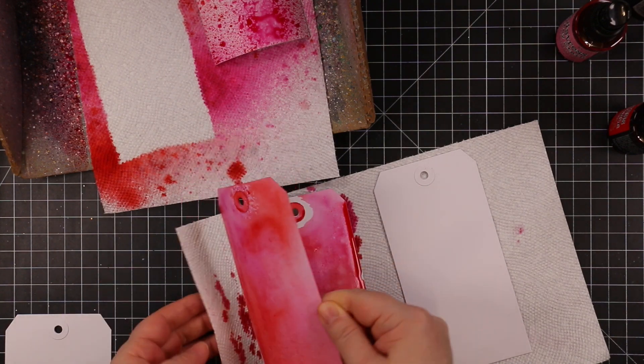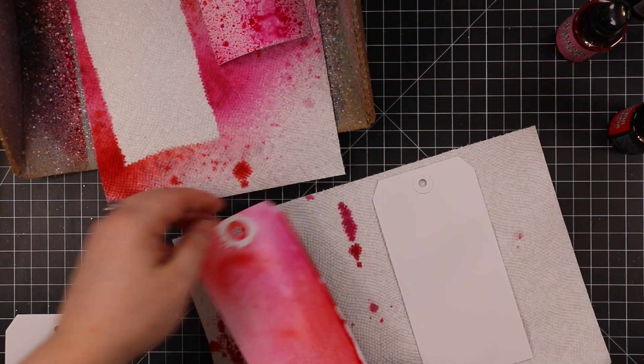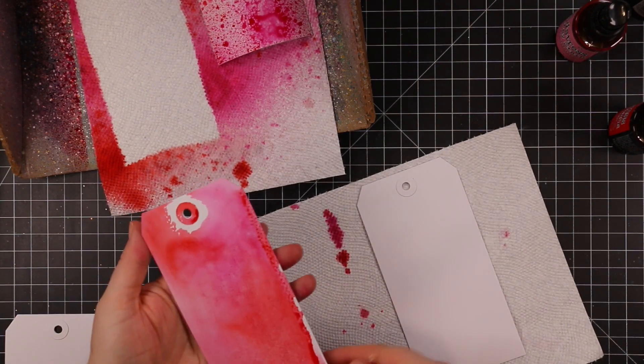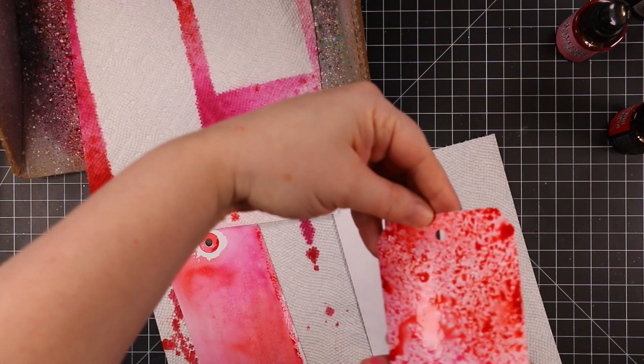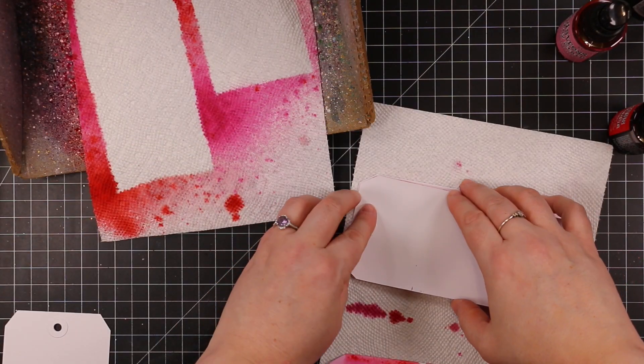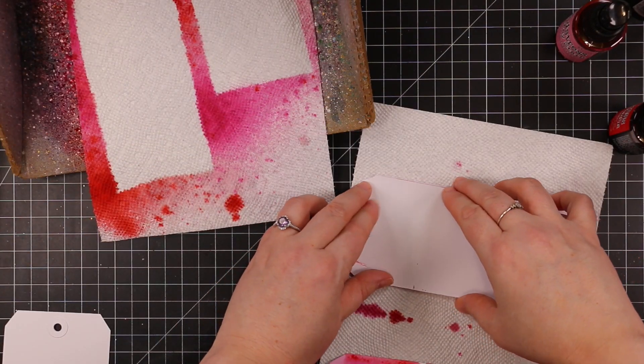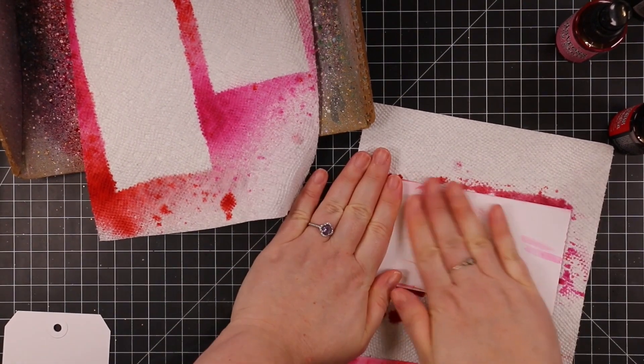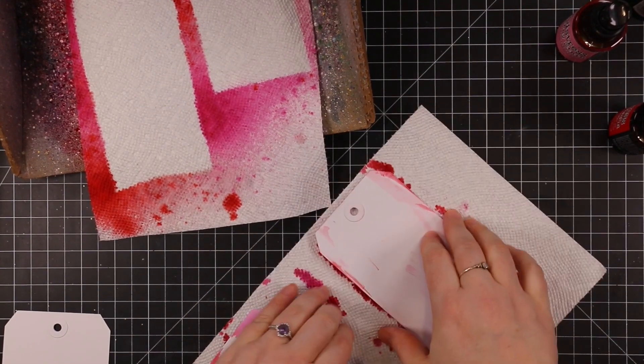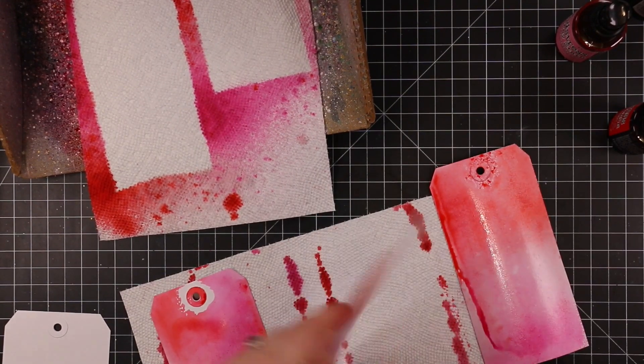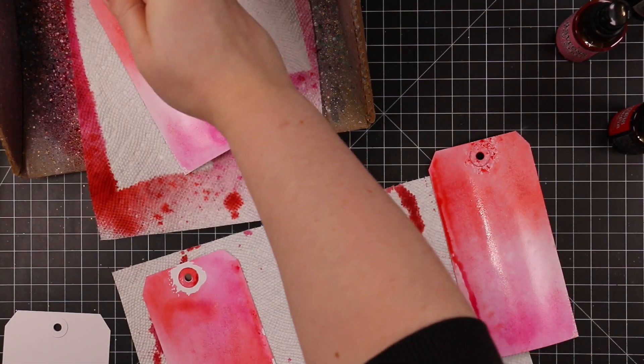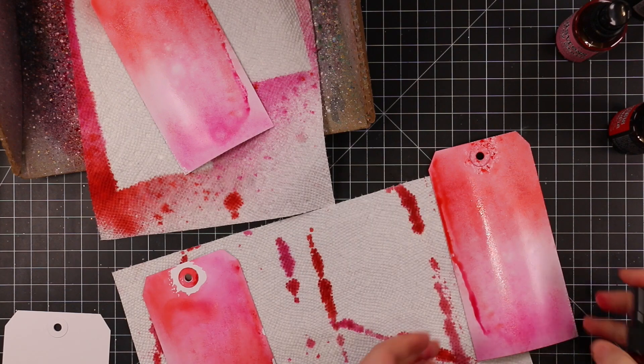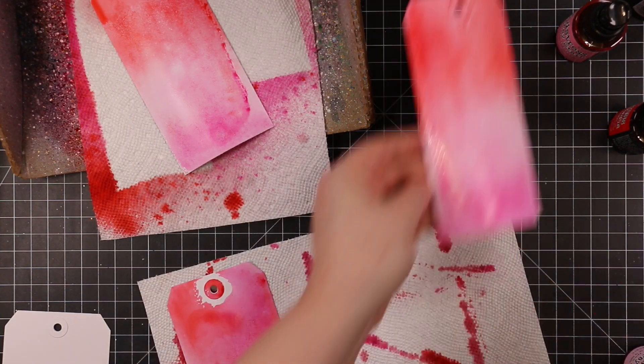I pulled these out with some Distress spray stains and ended up doing basically kind of a mono-print. I was spraying the stains onto the tag and then decided to press it into another tag so I get two backgrounds in one.